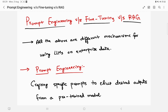Hi everyone, welcome back to Data Cadence. My name is Rahul, I work as a senior applied research scientist. In today's video we are diving deep into three powerful techniques used in generative AI and LLMs in an enterprise setting: retrieval augmented generation (RAG) versus fine tuning versus prompt engineering. These concepts aren't just theoretical — they come from my personal experience applying all of them in various industry scenarios.